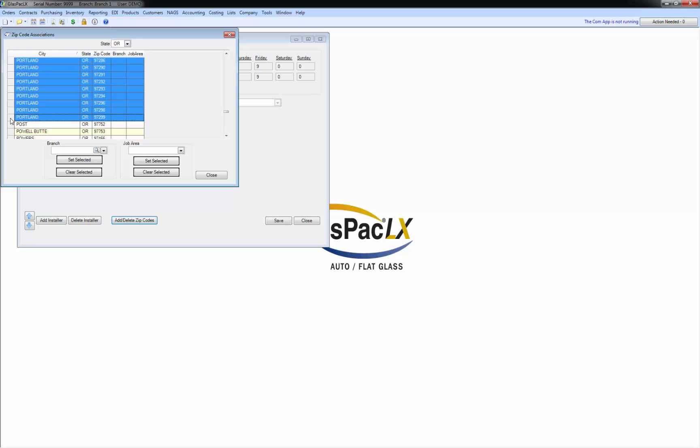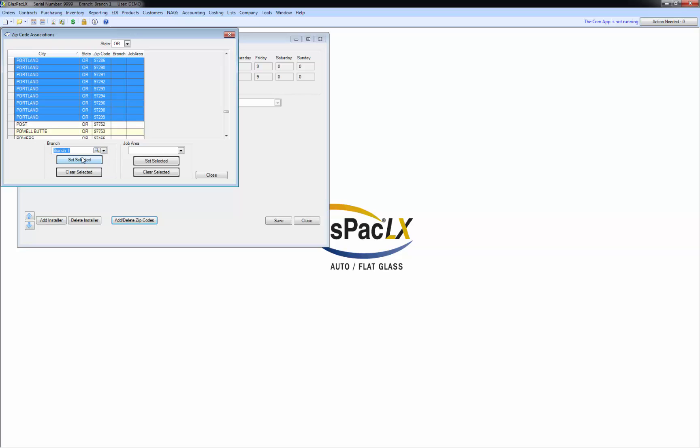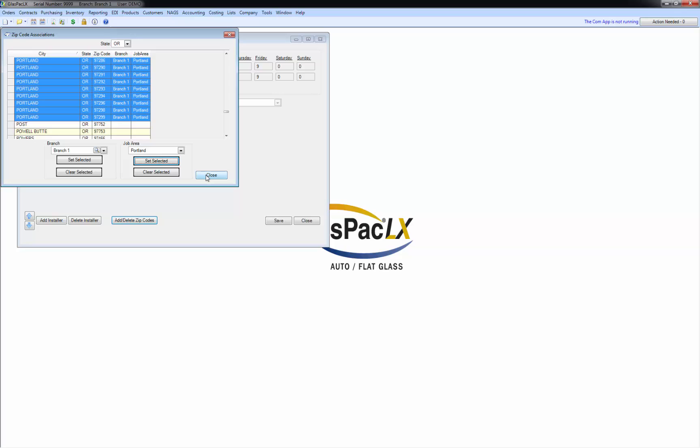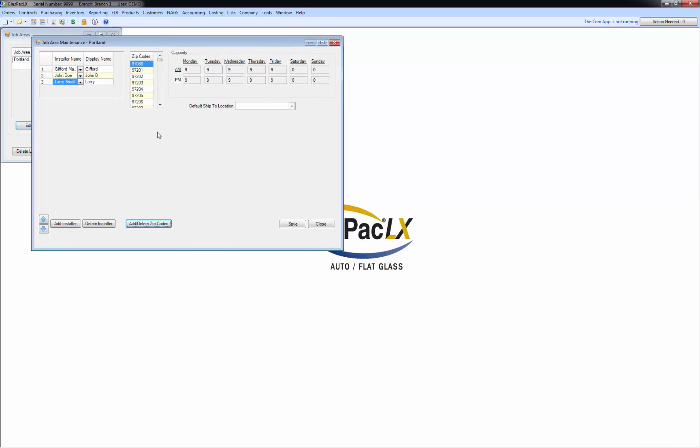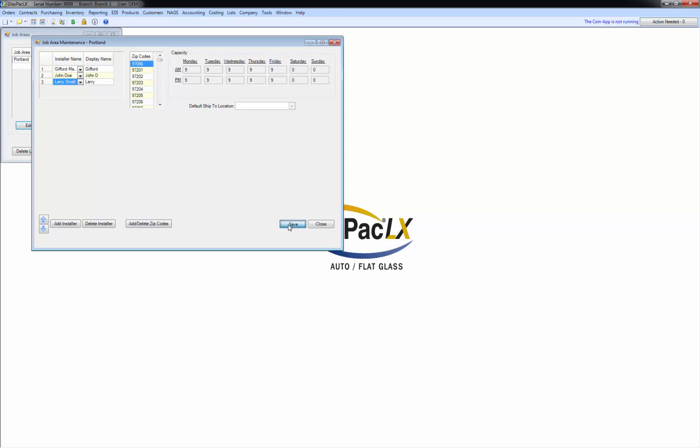All those zip codes. I'm going to assign that to my branch. I'm going to set that. So I've set the branch and now that I've set the branch I can go set the job area. So I've now created this job area of all the Portland zip codes. They're all in there now. And I'm going to save that. And close.